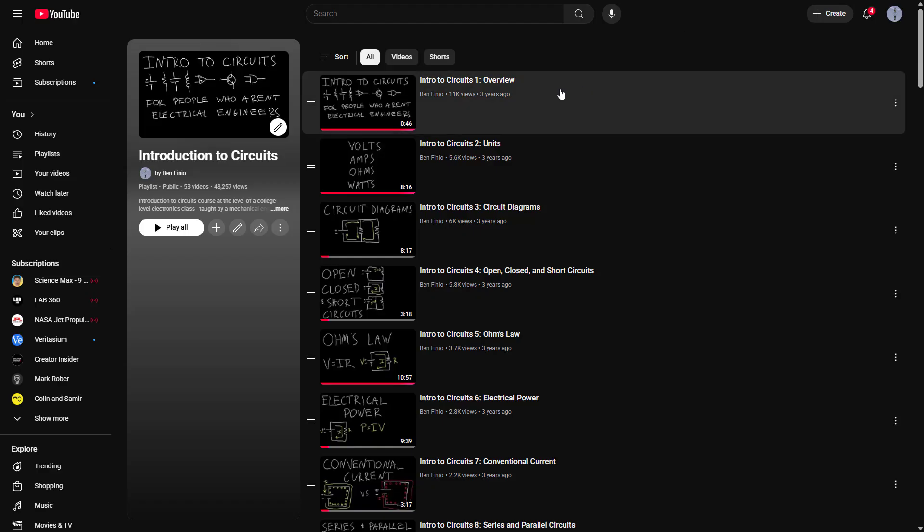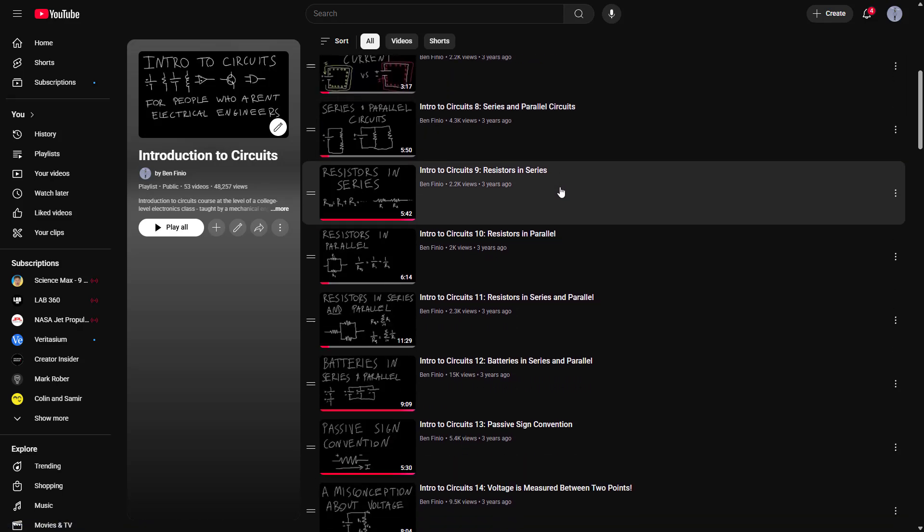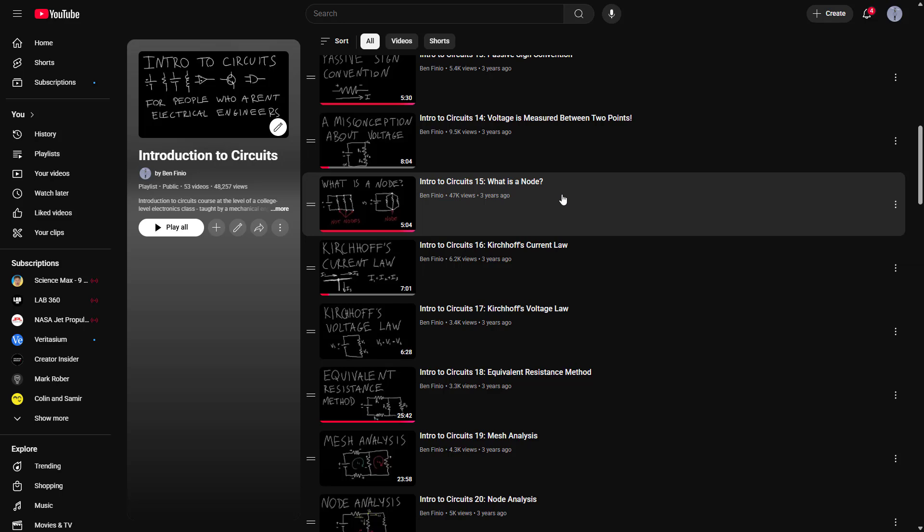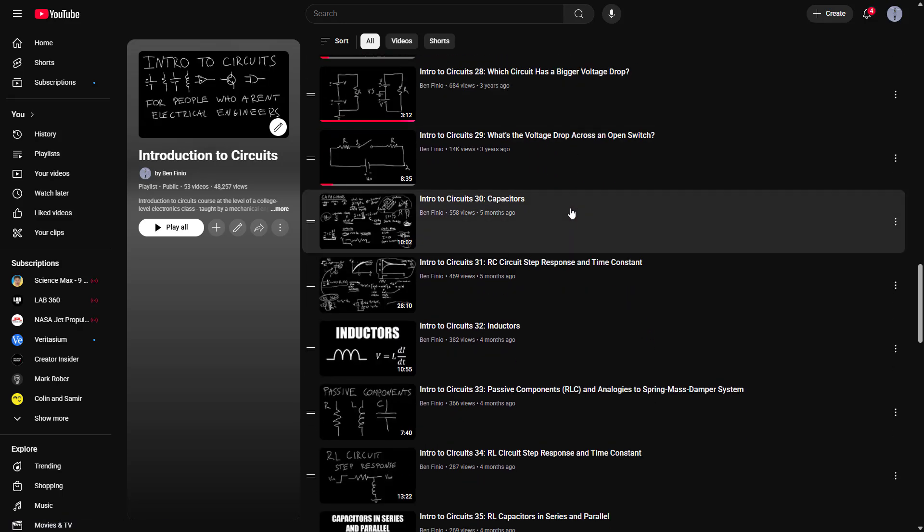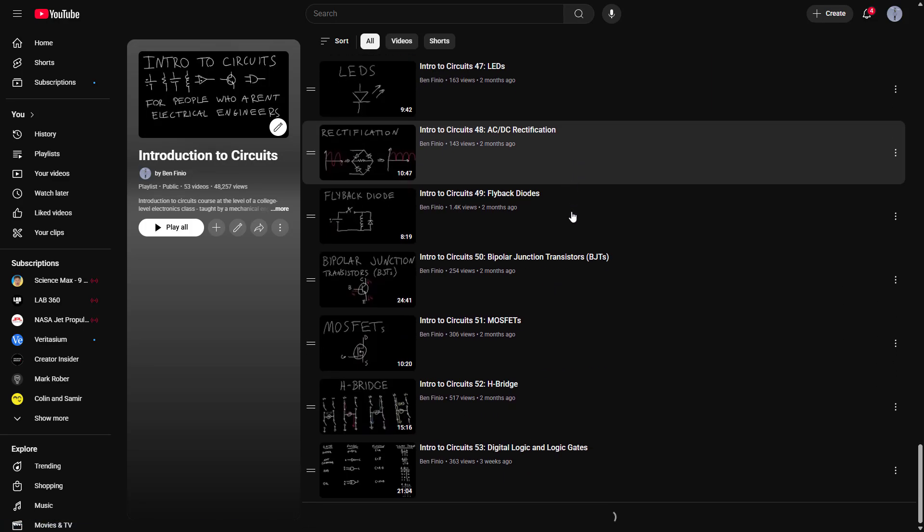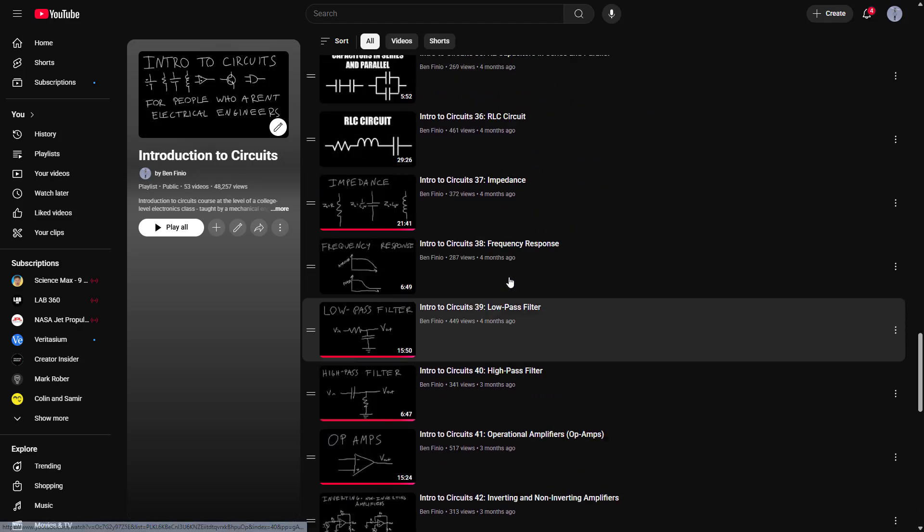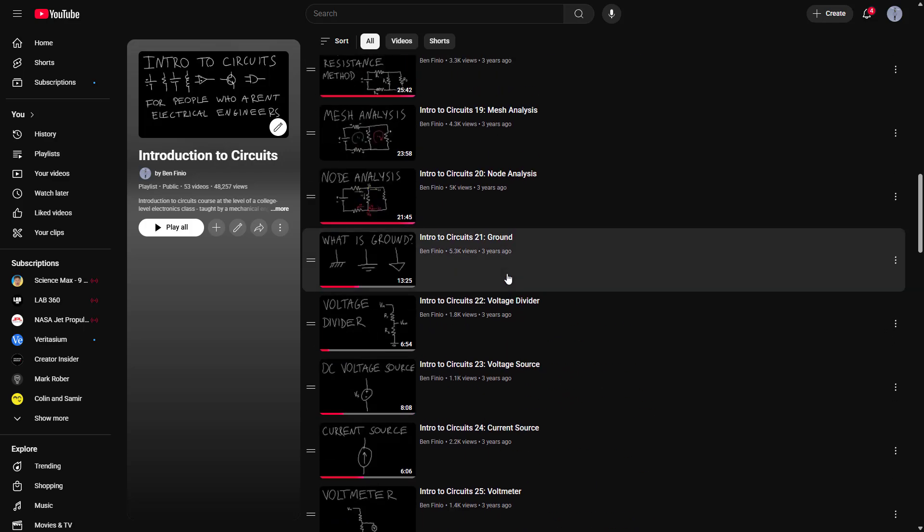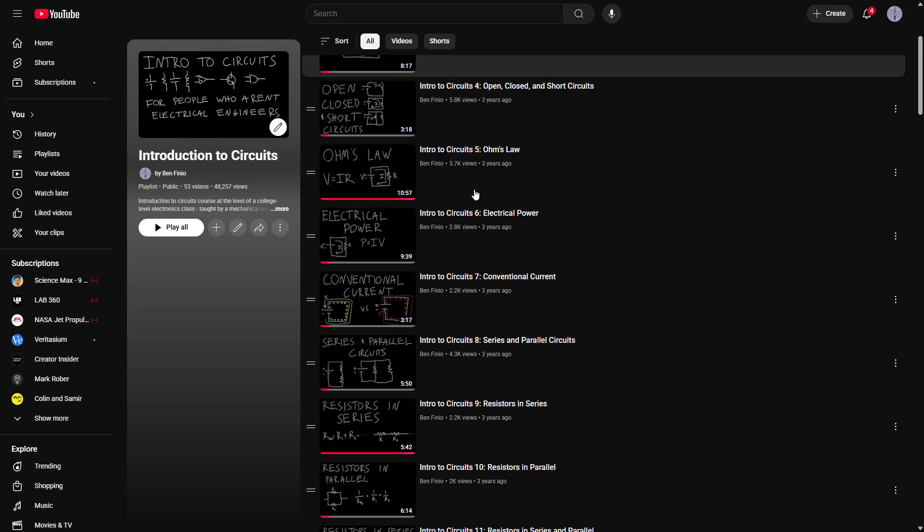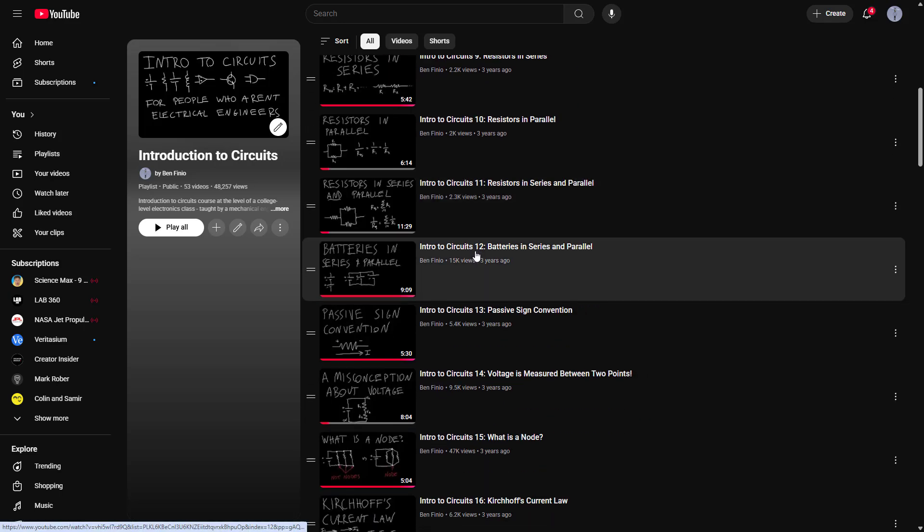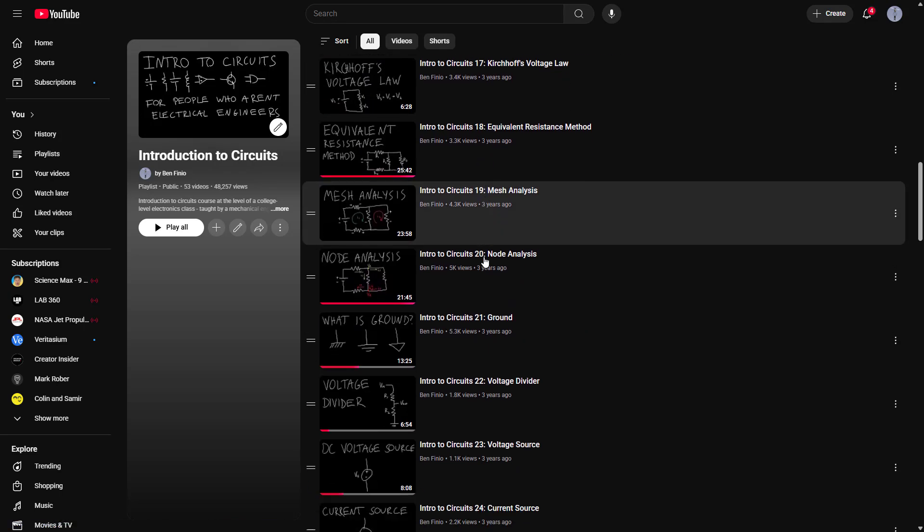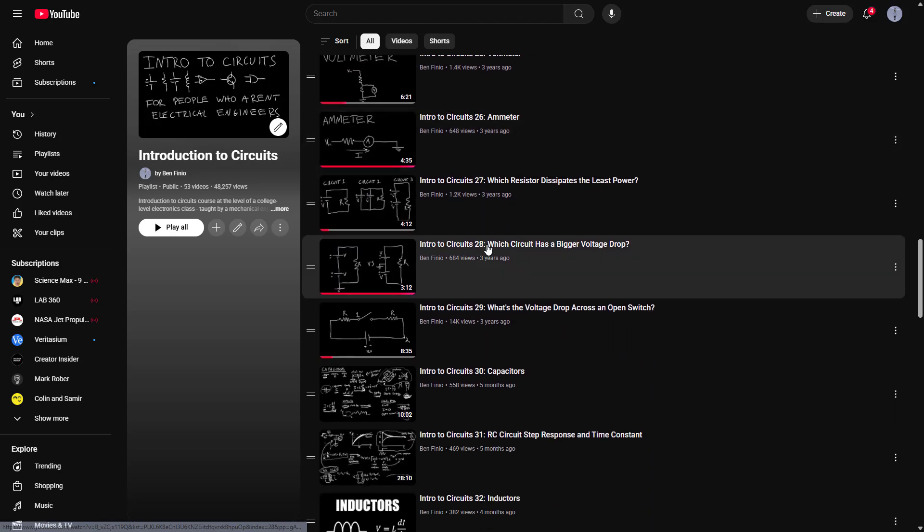This series will also be intended as somewhat of a companion series to my Intro to Circuit playlist, which goes over the theory and math behind a lot of introductory circuits that you would encounter in a high school physics class or introductory college electronics class. But these videos are just going through the schematics and equations for each circuit; I am not actually building the circuit in a breadboard view. So when relevant, I will link to the corresponding videos in the intro circuit theory playlist. Conversely, I'm not going to be doing much of the math in these videos. We're just going to be focusing on building the circuits and demonstrating their behavior.